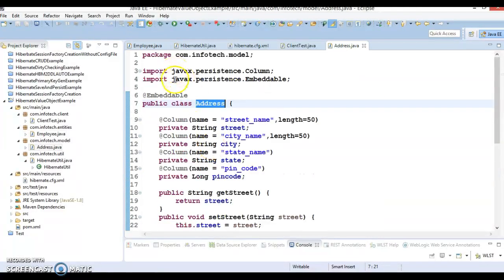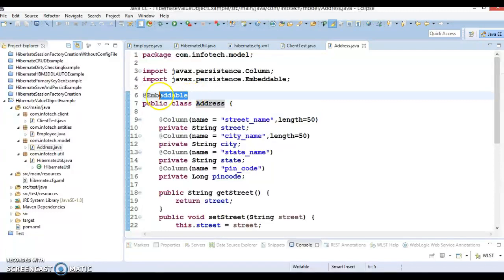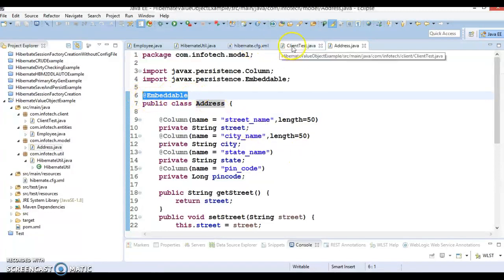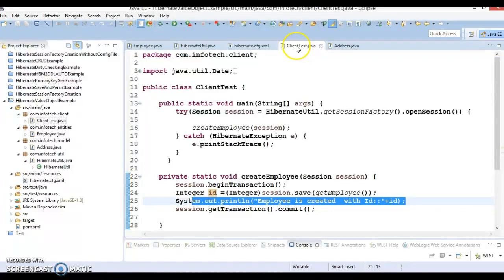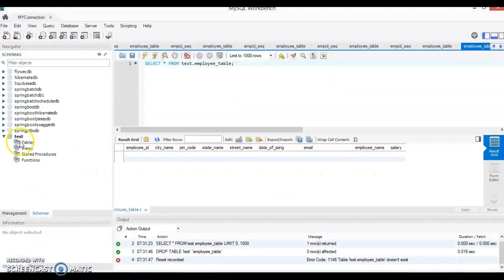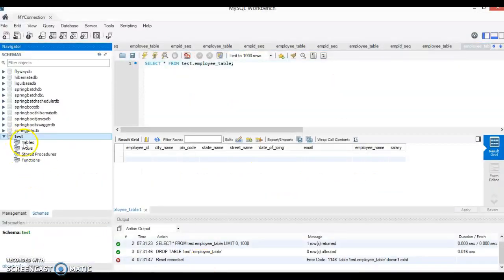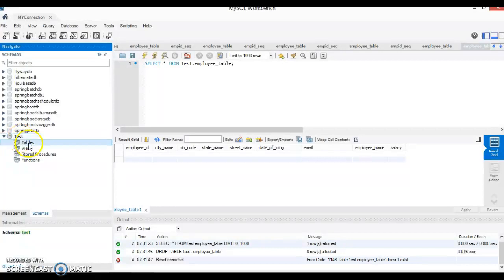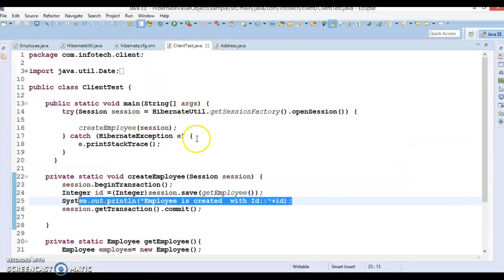You will have to annotate this variable as @Embedded and go to address class and this address class must be annotated @Embeddable. Now let's go to the client program. We are using the database MySQL and our schema is test, so nothing is inside the table as of now.